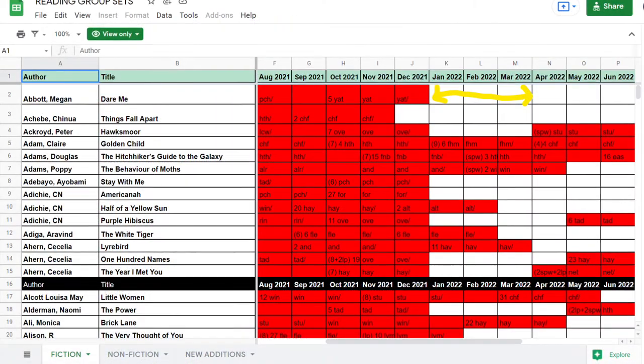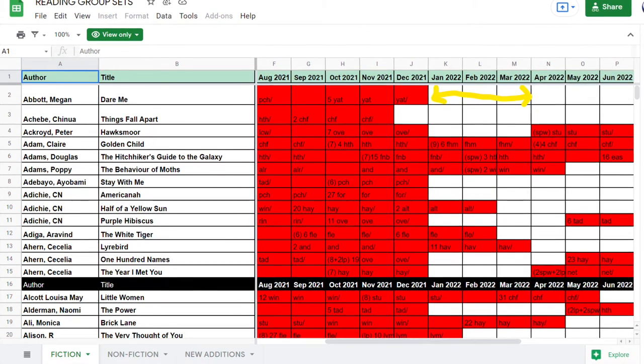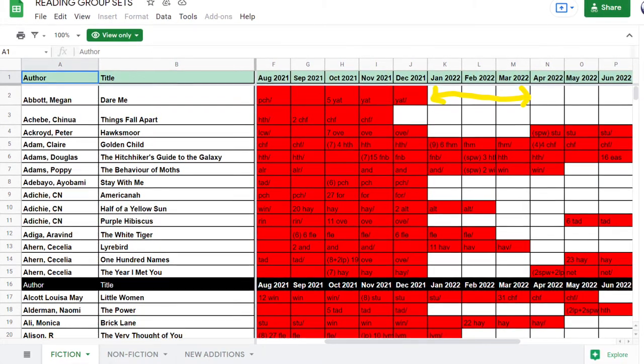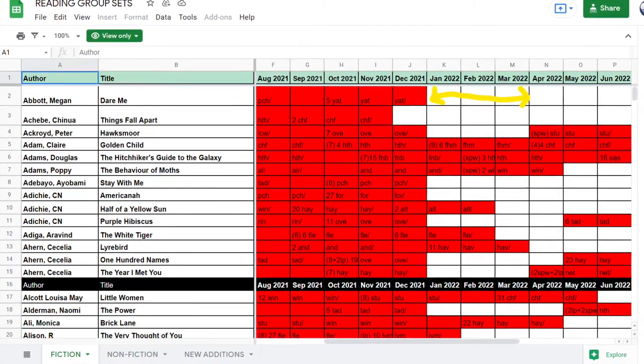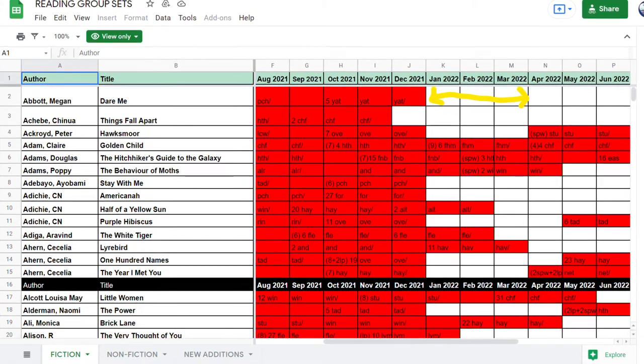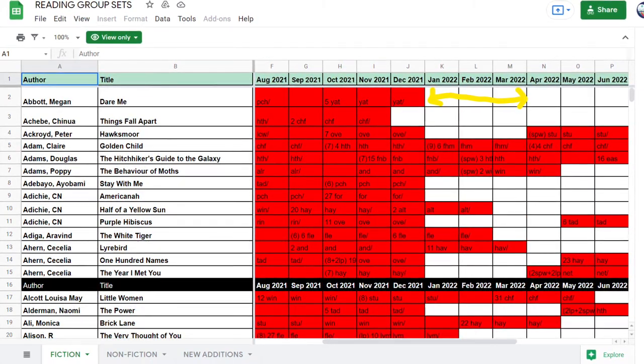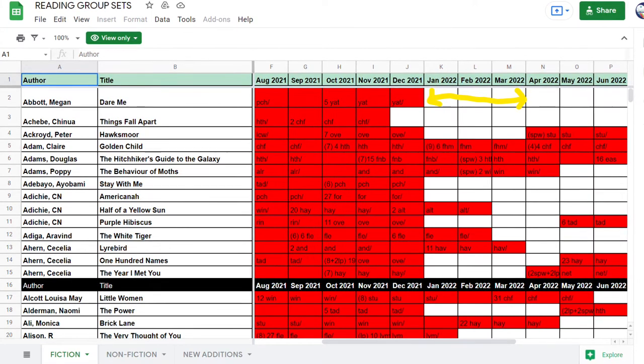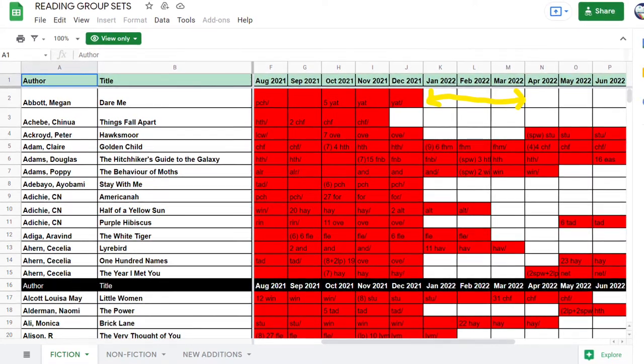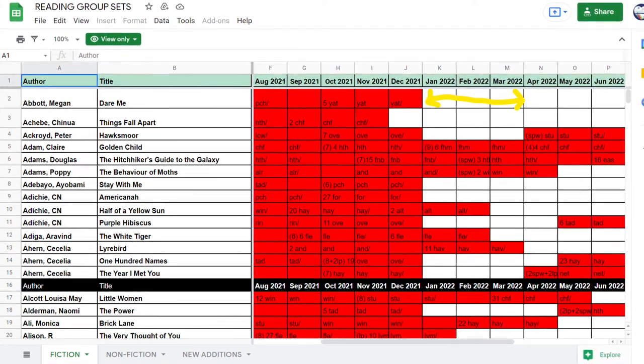This now gives you access to all the reading sets. Scroll down and pick a title your group would like to read. Any blocks out in red are already booked by other reading groups. You need to make sure there are three clear months in order to book the set. The first clear box should be the month you want to read it.